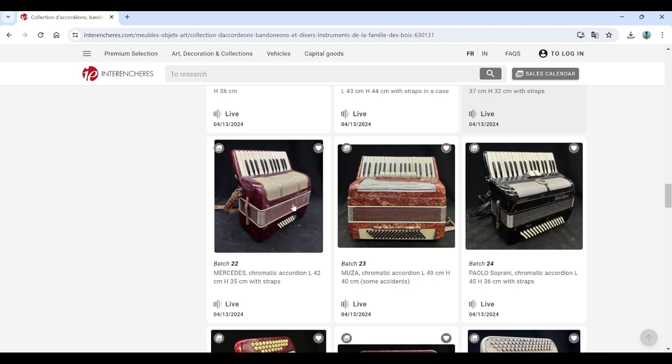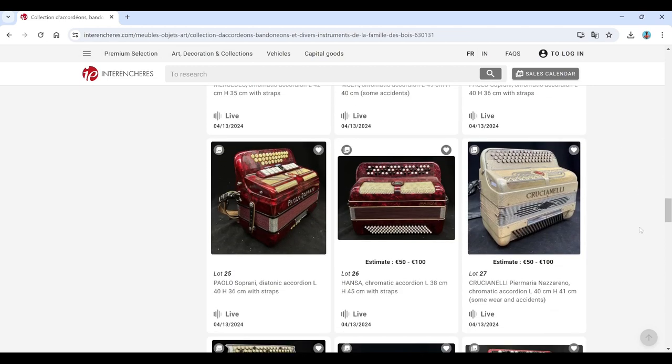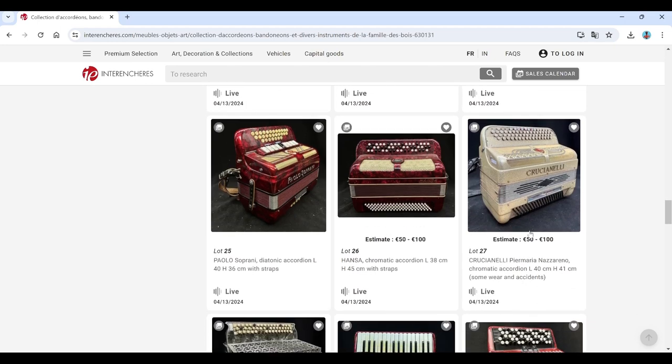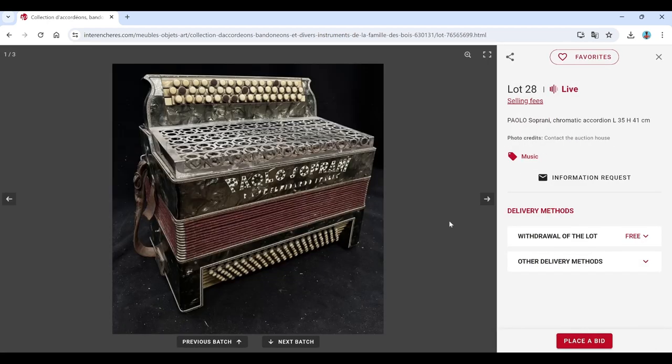Mercedes, interesting. Musa, Paolo. Not sure why a lot of them don't have estimates but there we go. Paolo again. Honza, Crucianelli, it's quite nice. Paolo, Soprani.